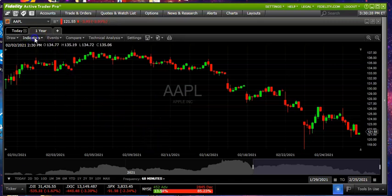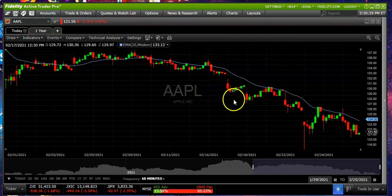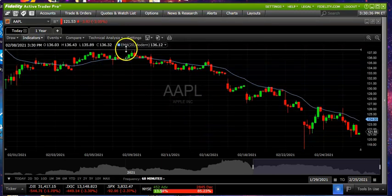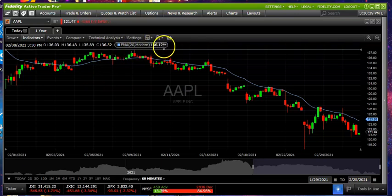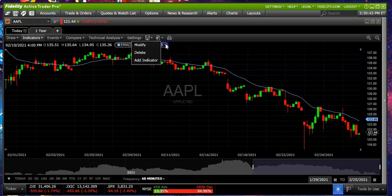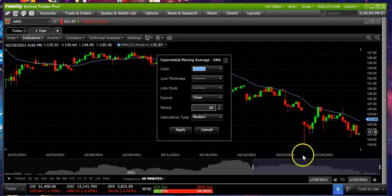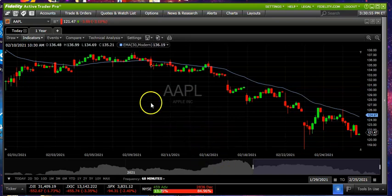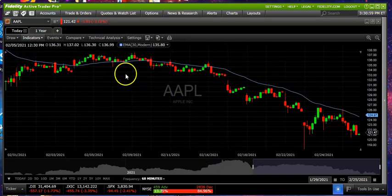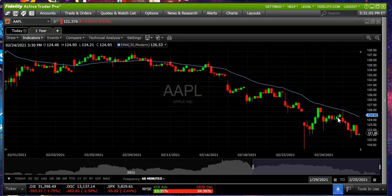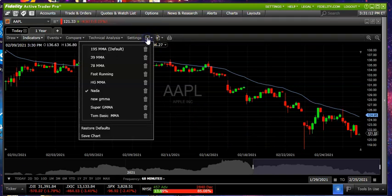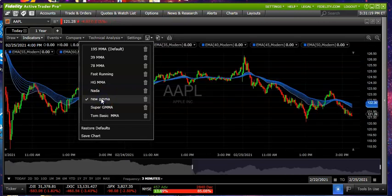To create a template, first we add some indicators. Going up to indicators, we can come over to exponential moving averages — and now we have an EMA 20 planted. If you want to change that value, left click the down arrow, move the mouse over to modify. Let's start with a 3 EMA. I'm not going to go through adding 53 different EMAs — I'll show you how I've already done that. We come back up to the disk and load the template called 'new GIMMA.'